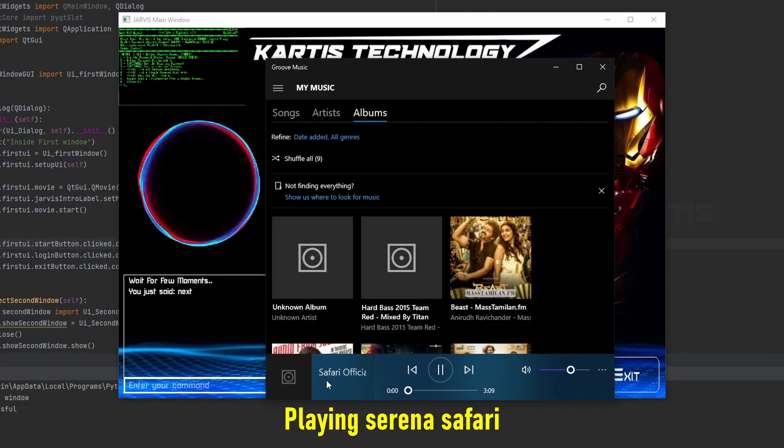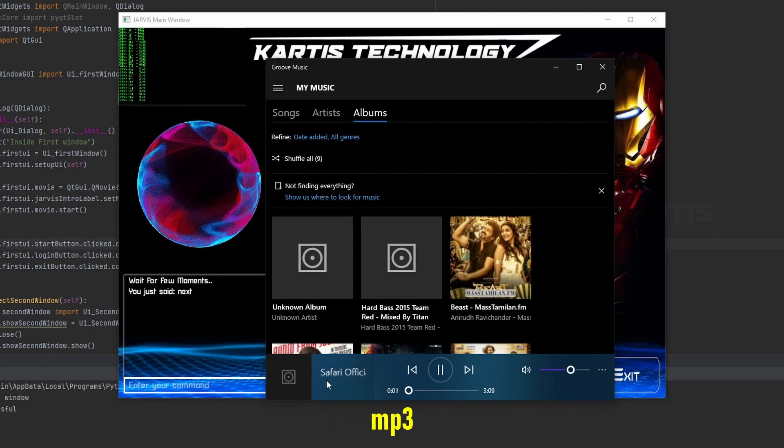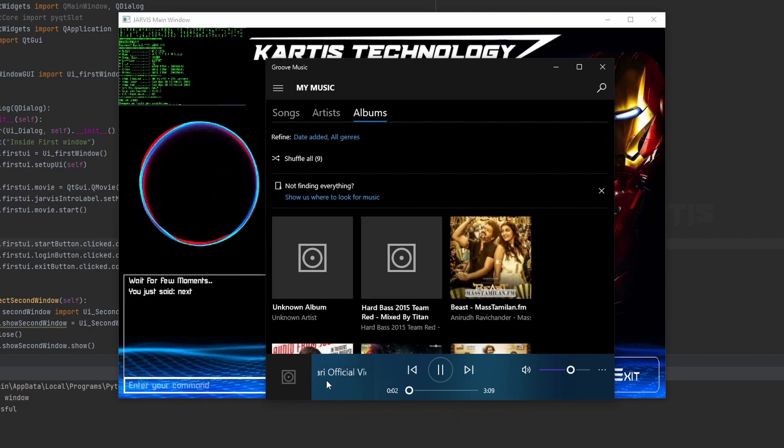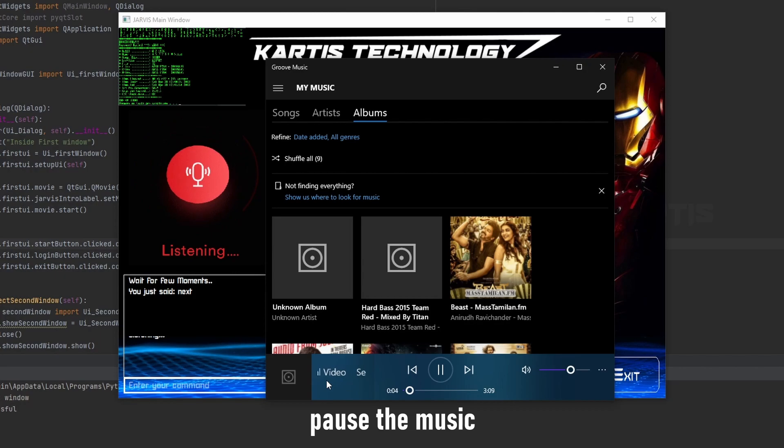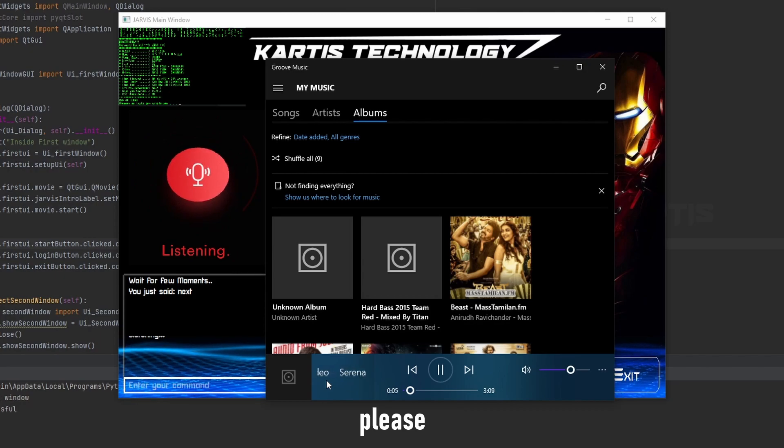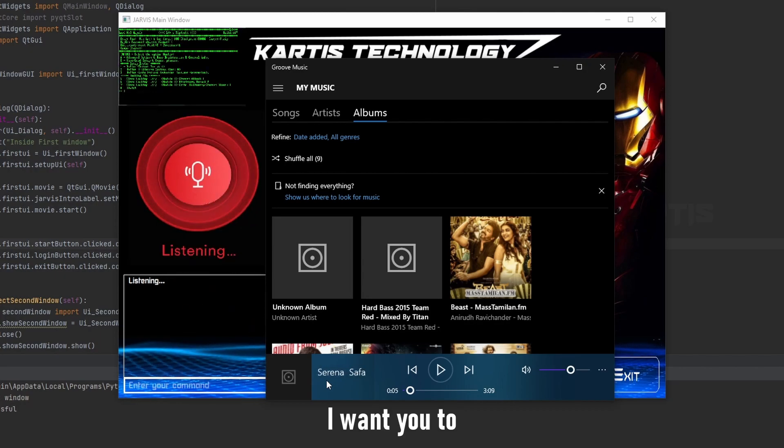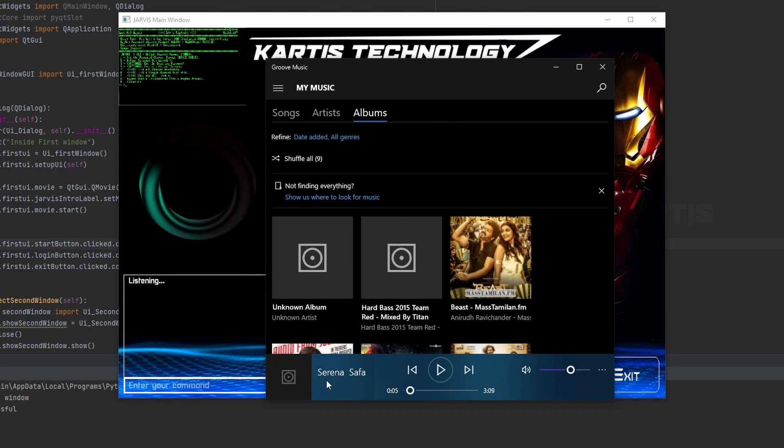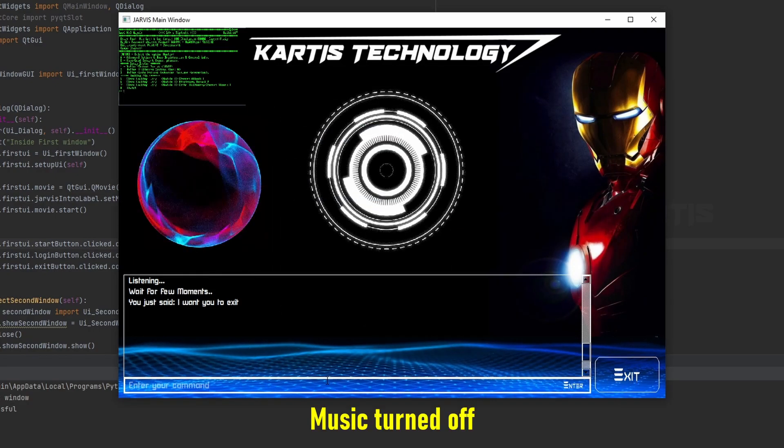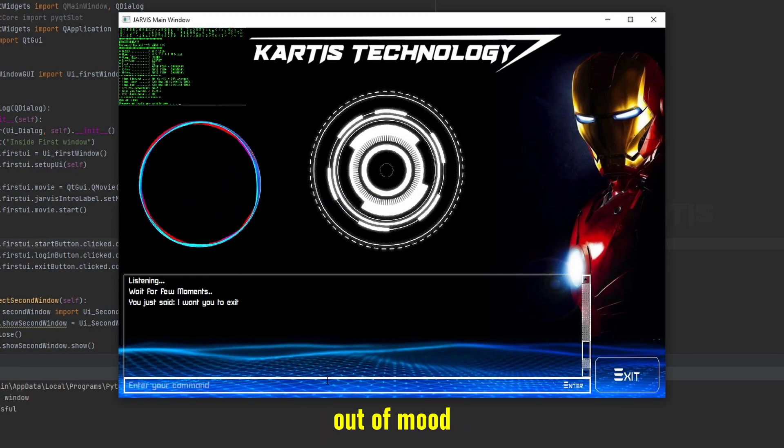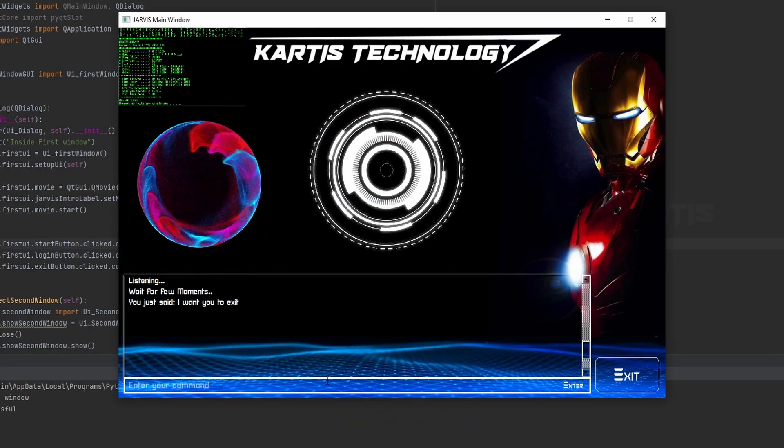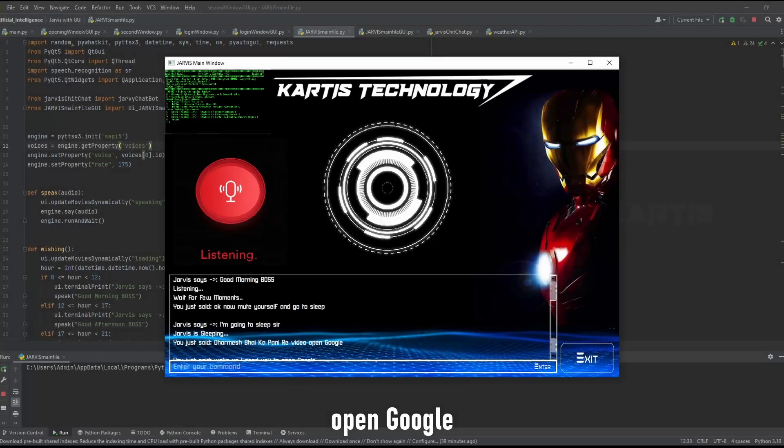Forward. Playing Serena Safari Official Video.mp3. Pass the music, pass the music please. I want you to exit. Music turned off. Seems like you are out of mood now. Maybe open Google.